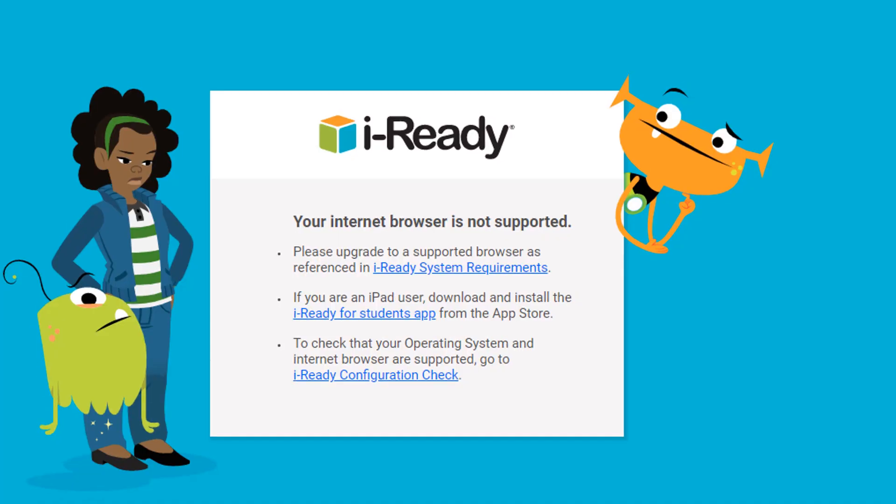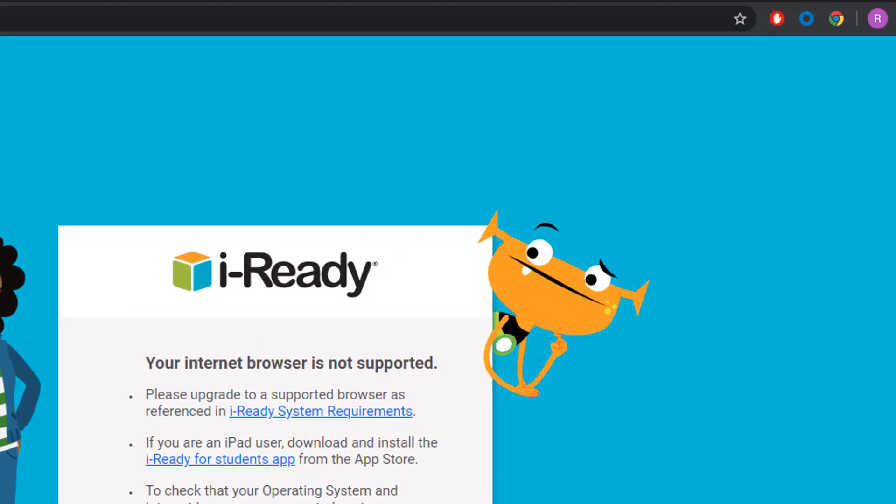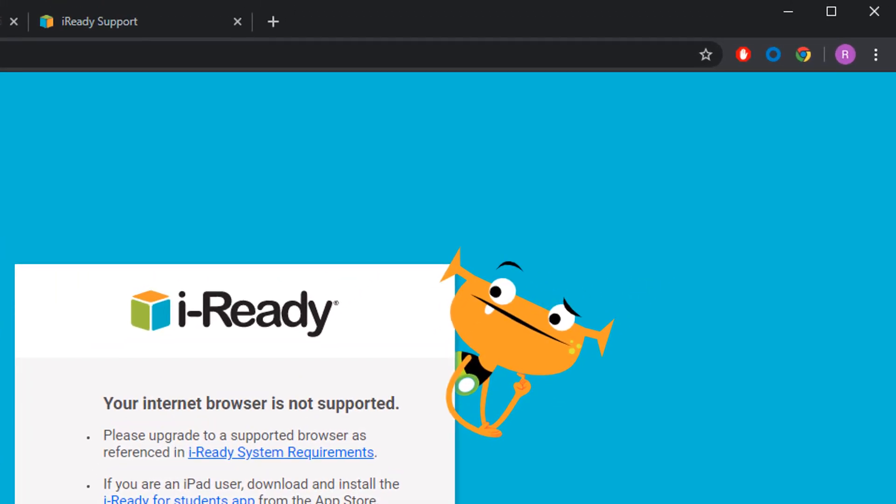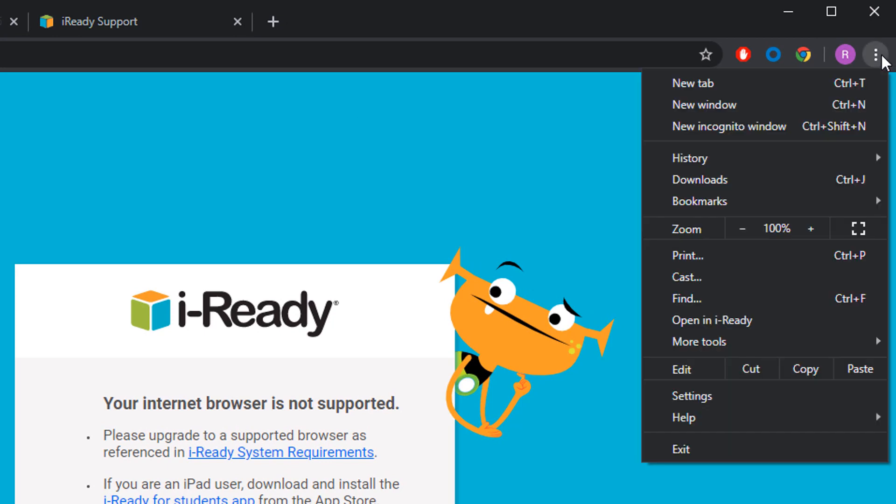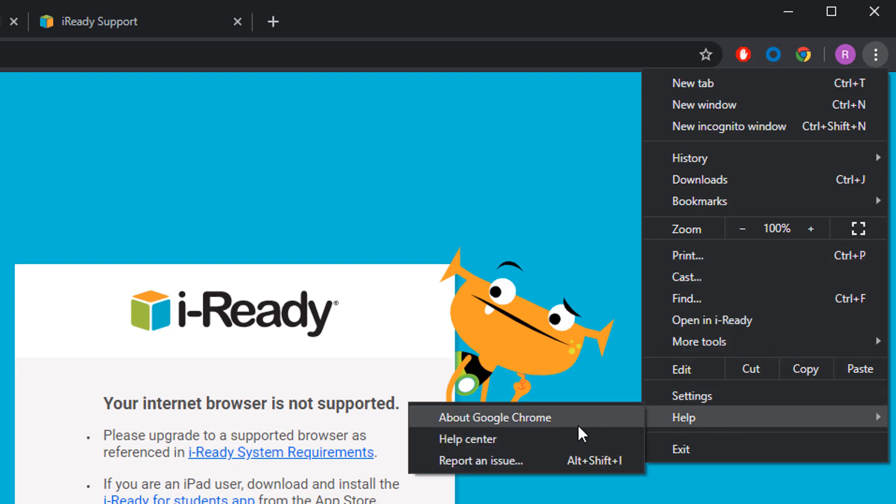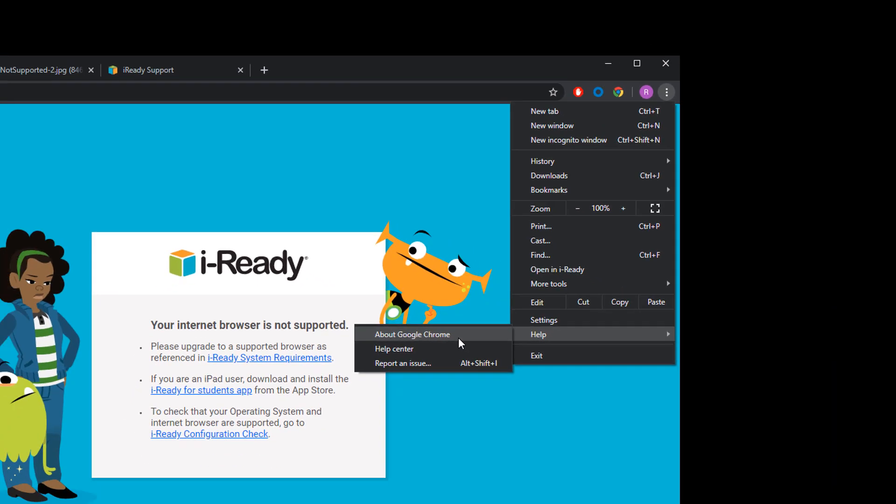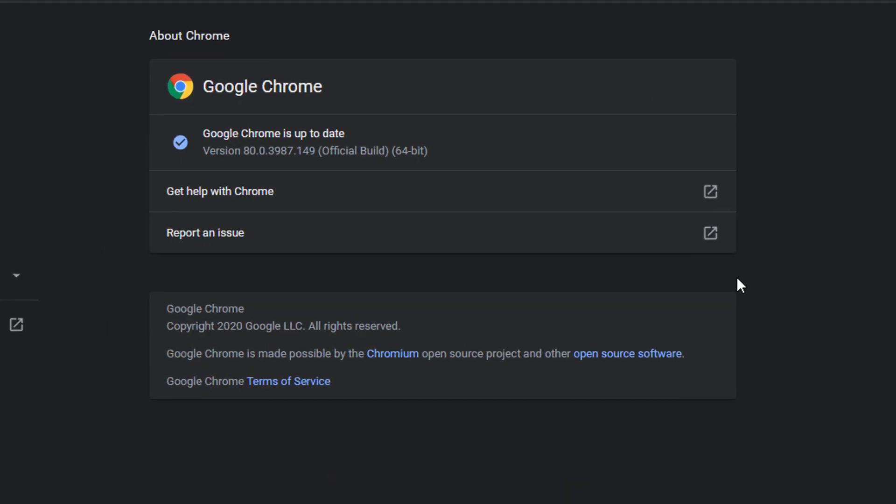you'll need to update to a newer version of Chrome. To update Chrome, click the three vertical dots in the upper right hand corner. In the drop down menu, highlight Help and then click About Google Chrome.